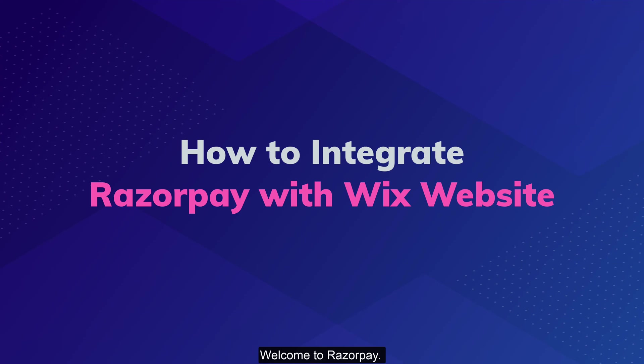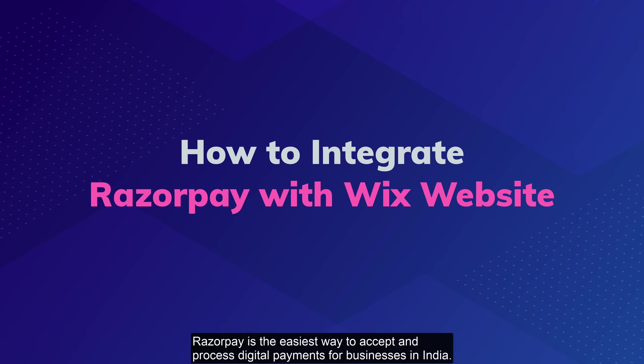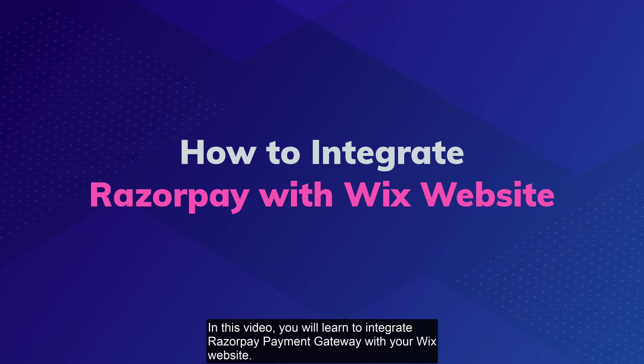Welcome to Razorpay. Razorpay is the easiest way to accept and process digital payments for businesses in India. In this video, you will learn to integrate Razorpay Payment Gateway with your Wix website.